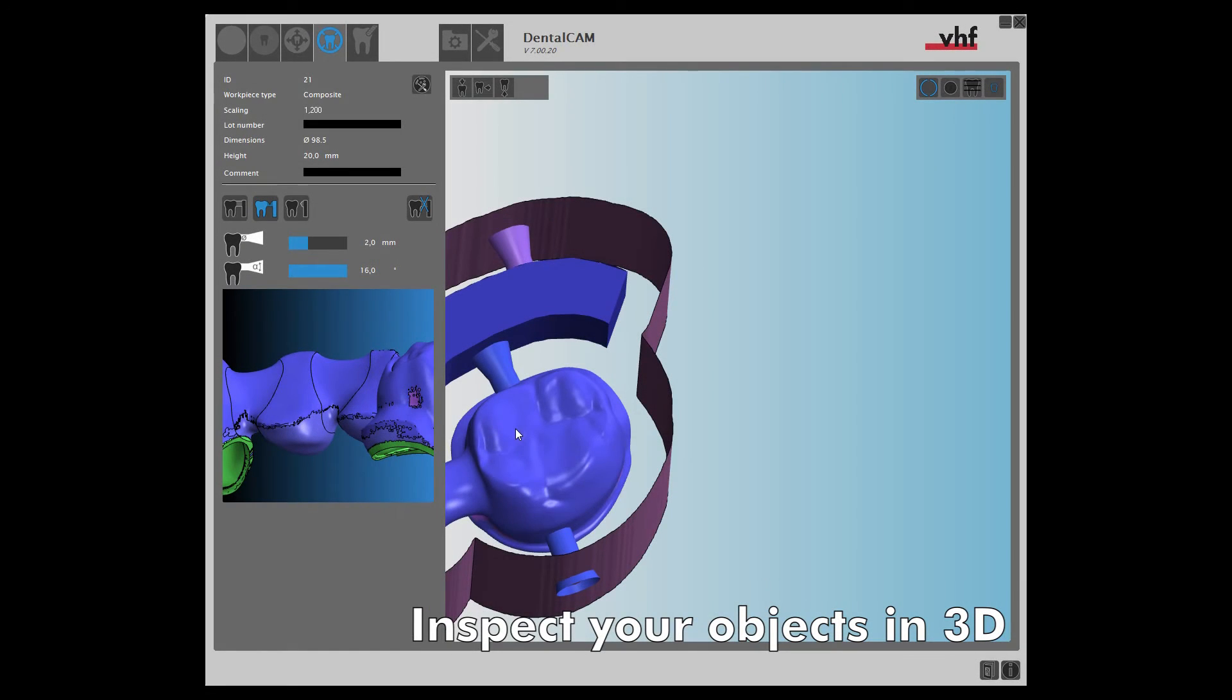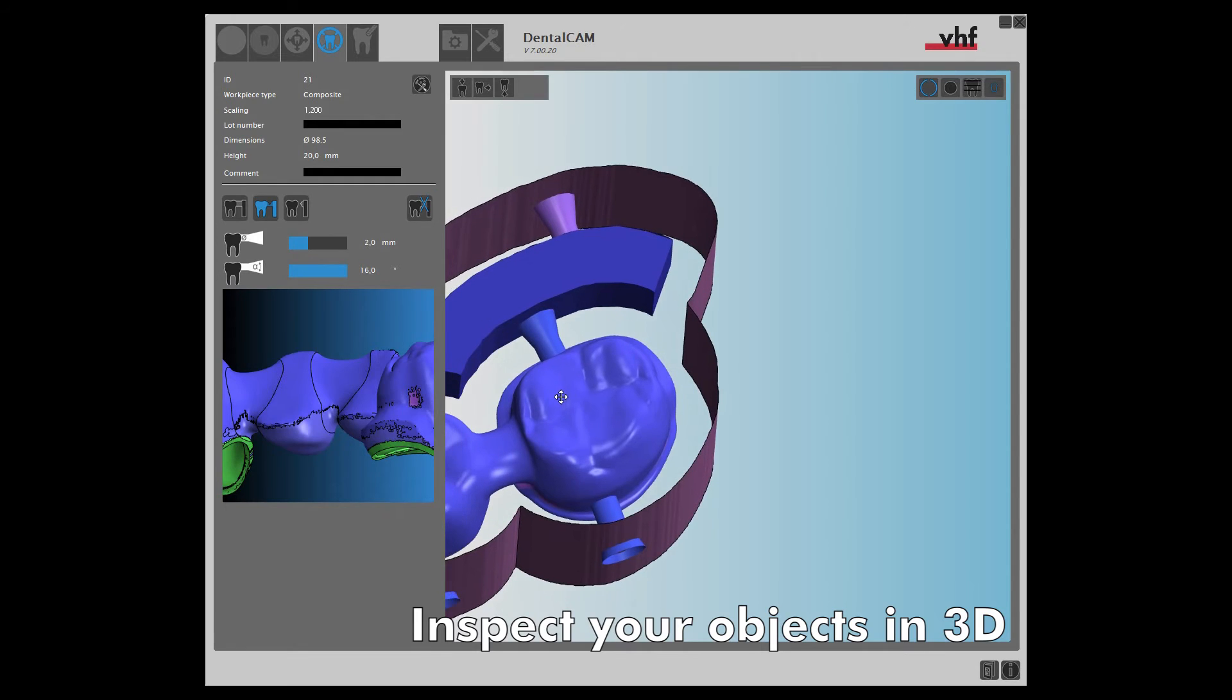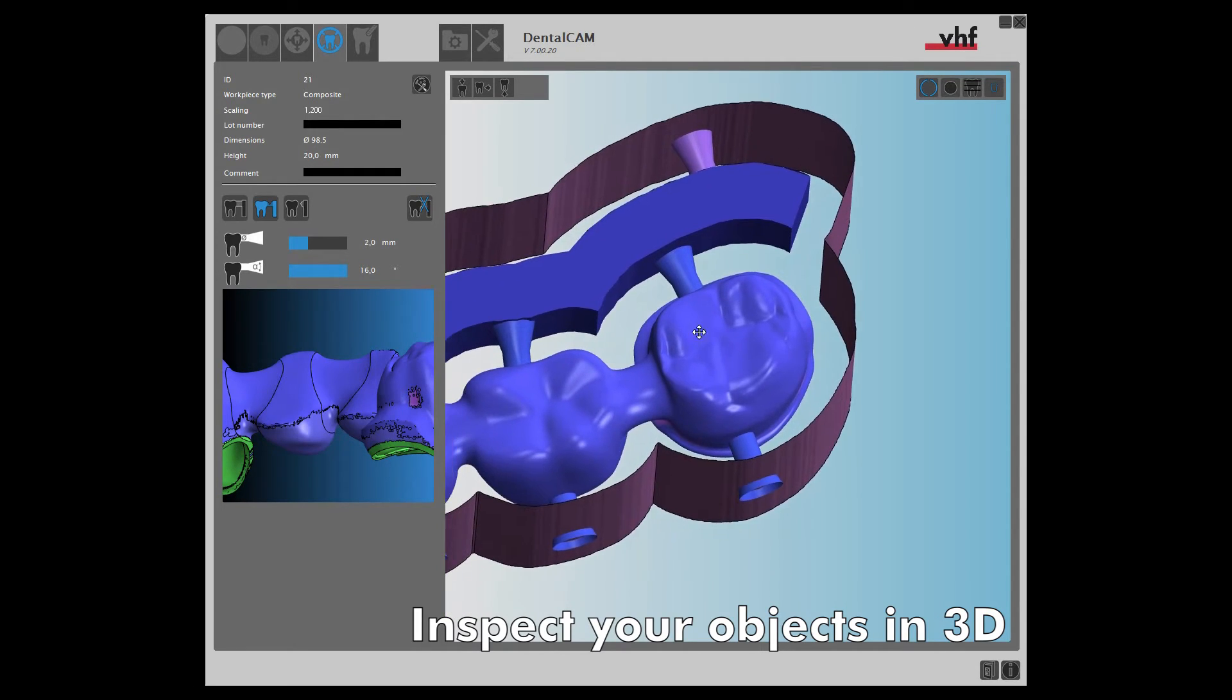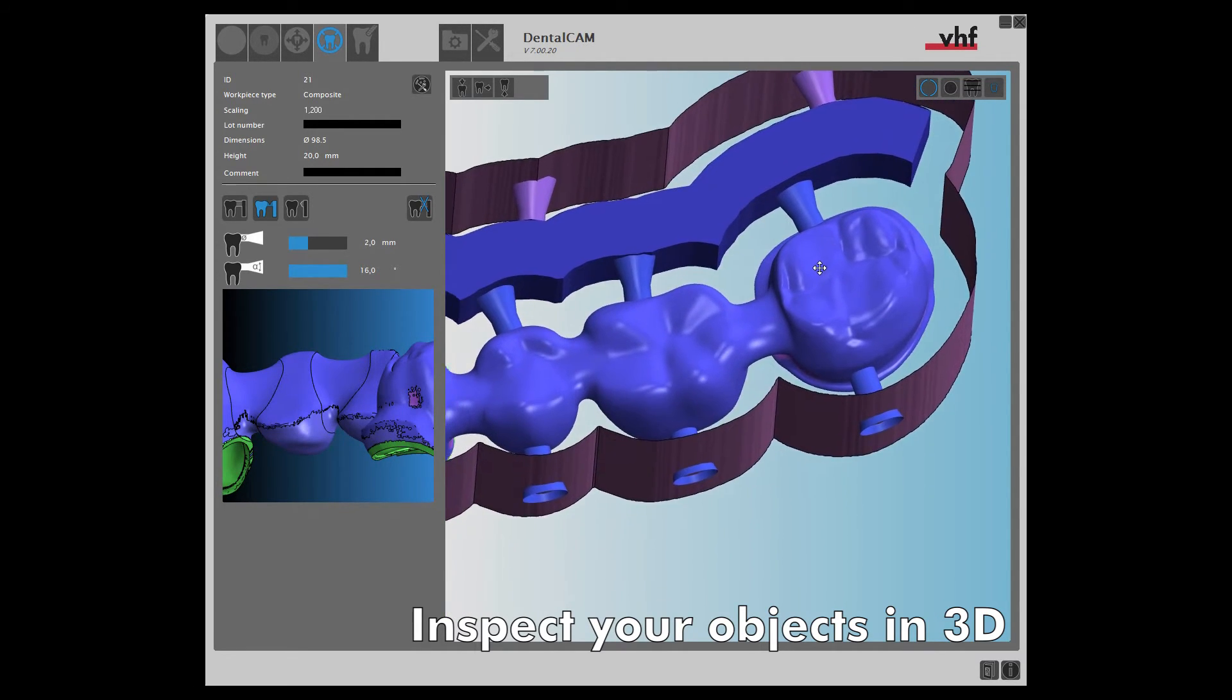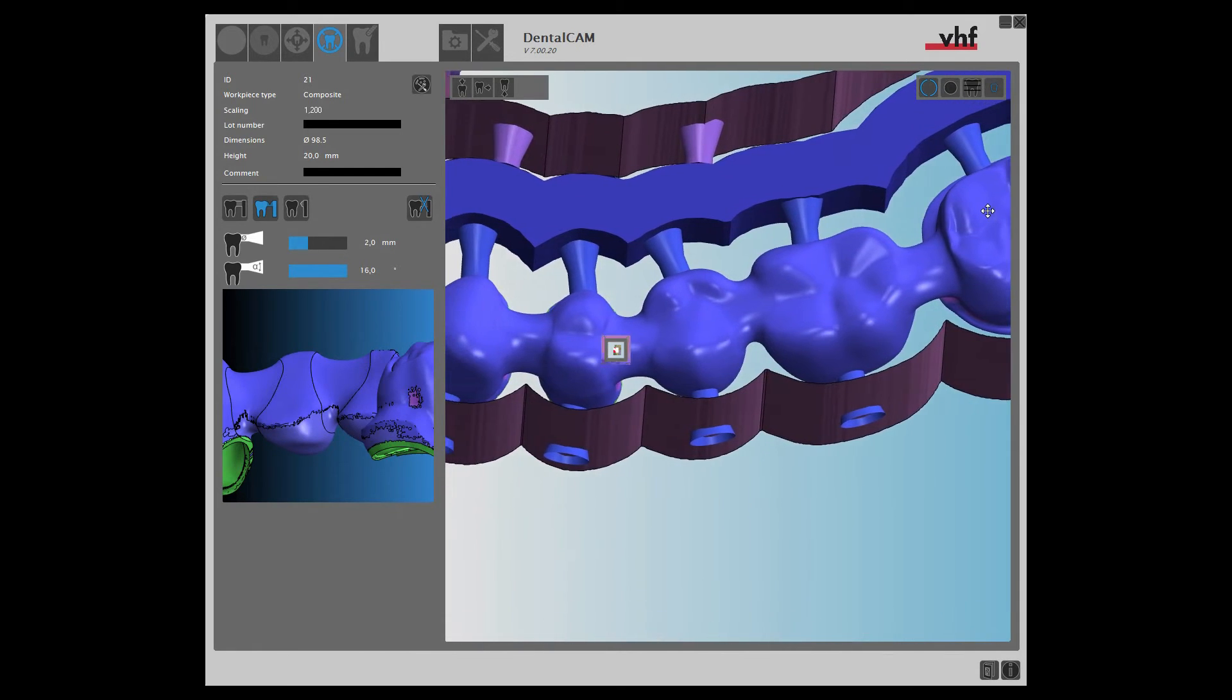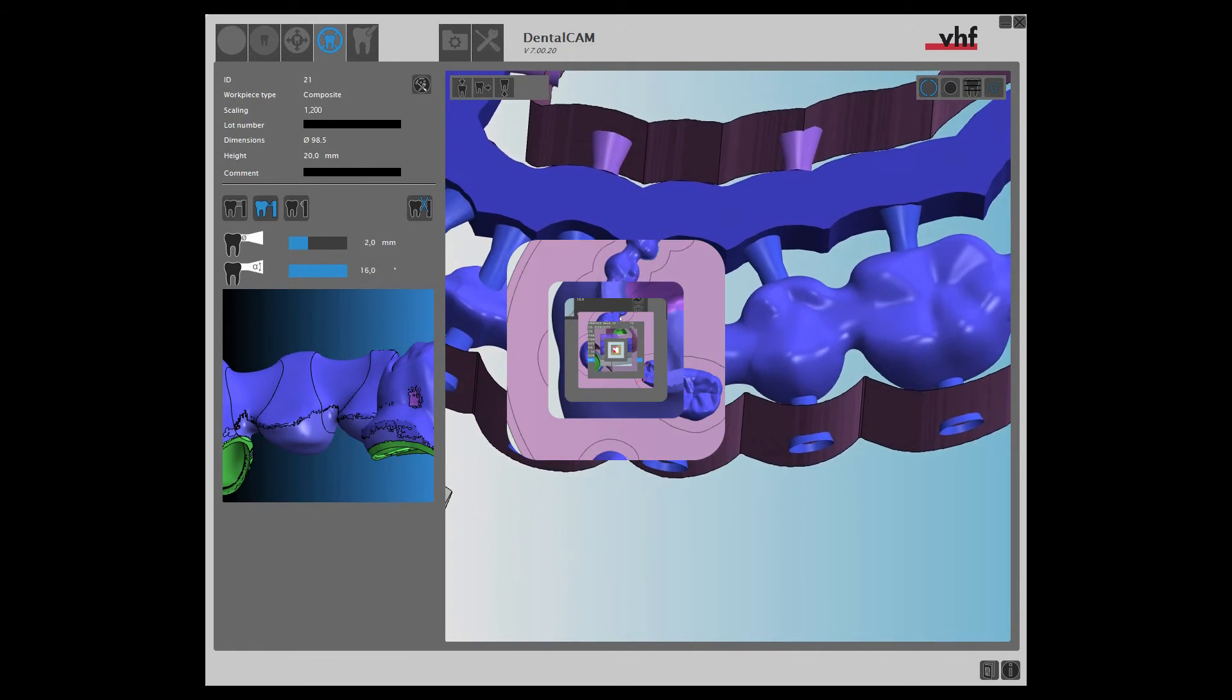After editing, you can check your nested objects in the 3D viewer. We hope you enjoy using DENTAL CAM 7, the next generation of milling excellence.